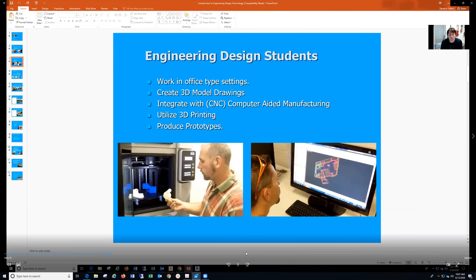We also have 3D printing and CNC, where we can take the ideas, sketches, and drawings and create an actual part that we can hold in our hands.